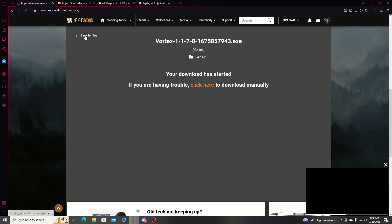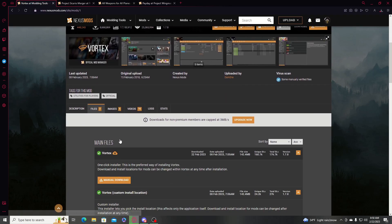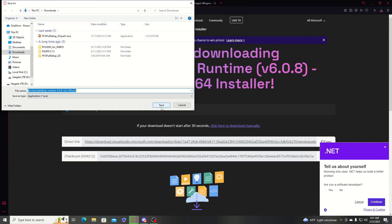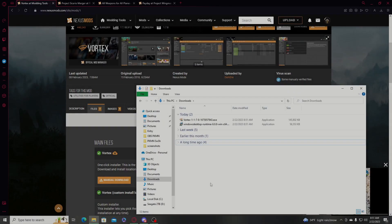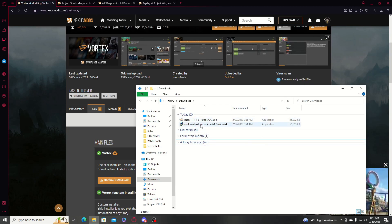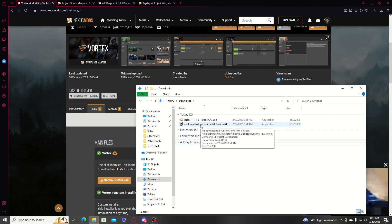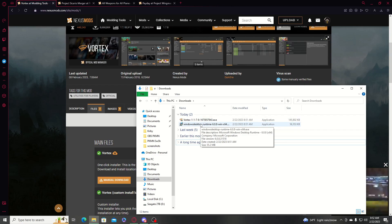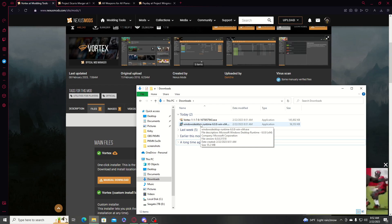While that's downloading, go ahead and grab that dependency that pops up — if it pops up again, grab that as well. Now that we have the Vortex installer and the .NET program downloaded, I'm going to run the .NET 6.0 first before running the Vortex mod manager installer.